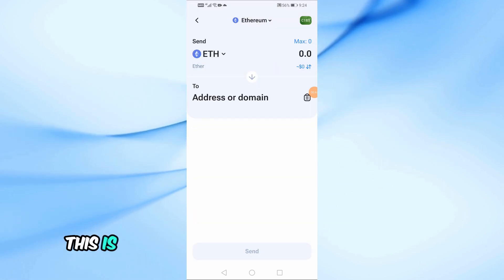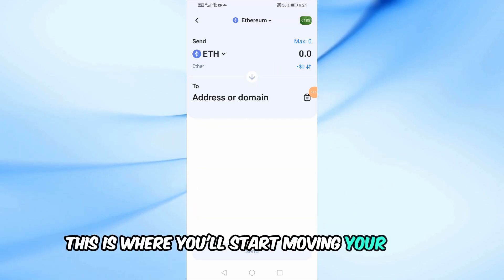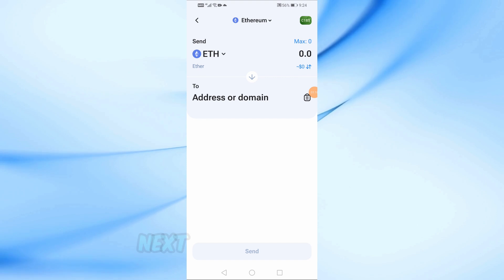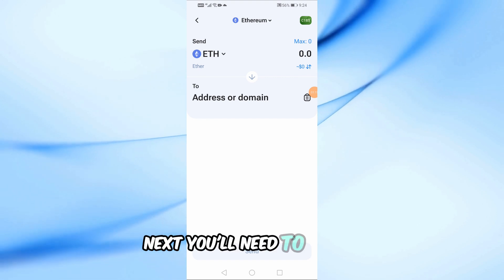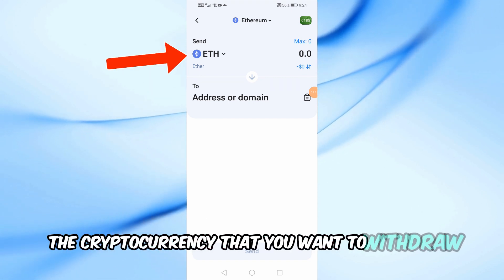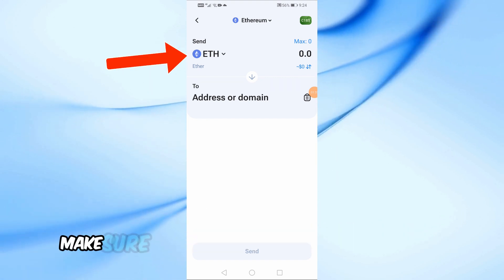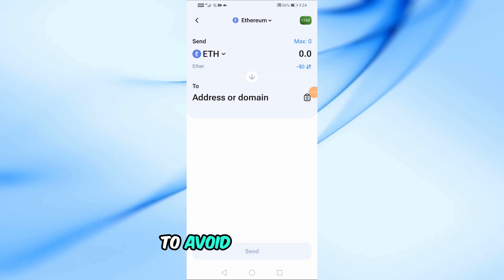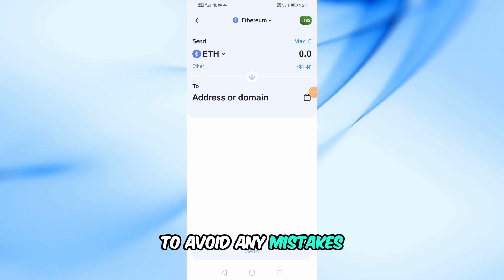This is where you'll start moving your funds. Next, you'll need to select the cryptocurrency that you want to withdraw. Make sure you've selected the correct wallet to avoid any mistakes.